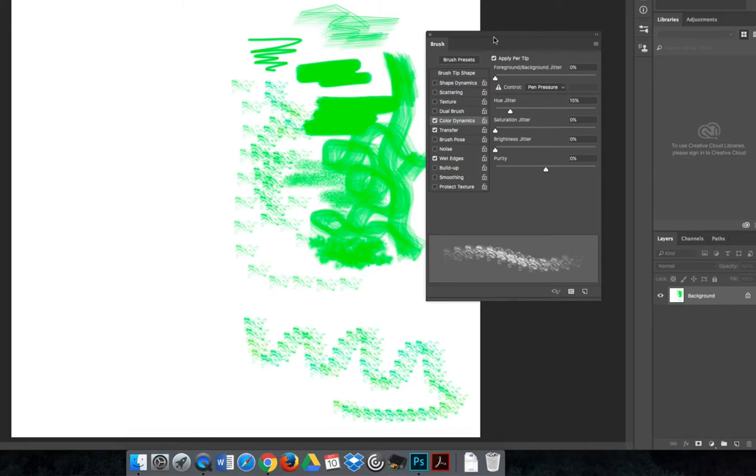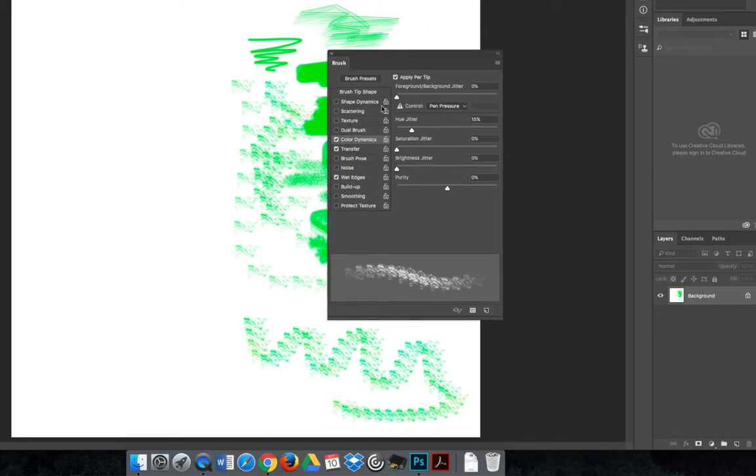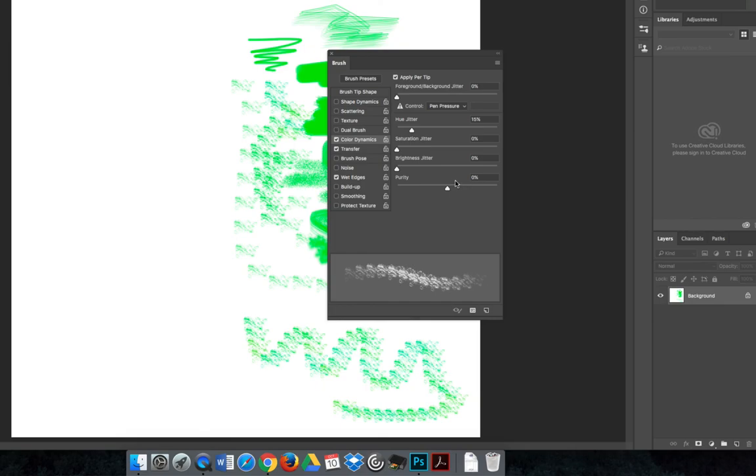We're not going to go through all the different settings on the brush panel, but you should know how to access it. You should know that it's fun to play around with those options, click through, and experiment to see what they do.